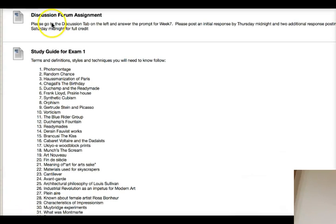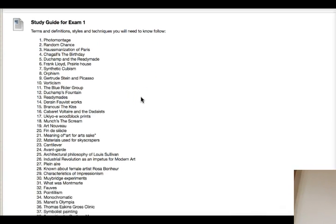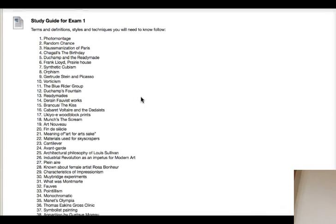This week you still have a discussion forum, so be sure to check the discussion tab. I also want to point out that the study guide for exam one is here — the list of terms, artists, and different movements you need to know are listed in week seven.